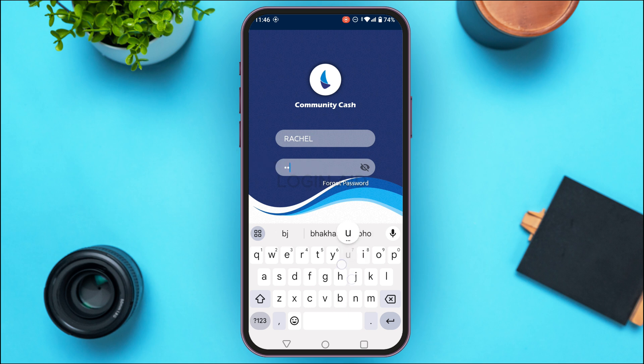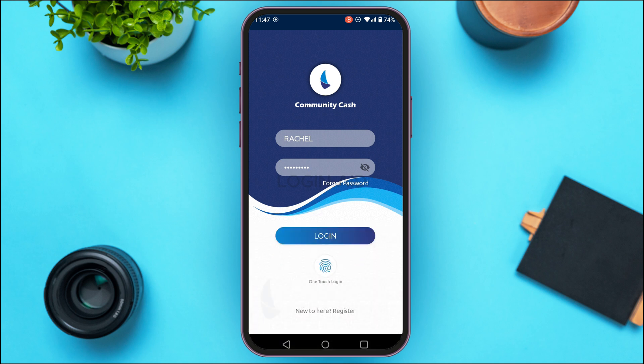If you've forgotten your password, tap on 'Forgot Password' and you'll be able to reset it. After entering your credentials, tap on the 'Login' button that you can see on the screen.